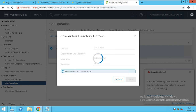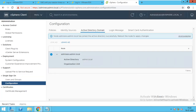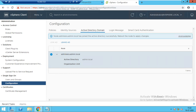Now it may get added. You can see my vCenter is added to the domain. But to reflect the changes, we have to reboot it once.